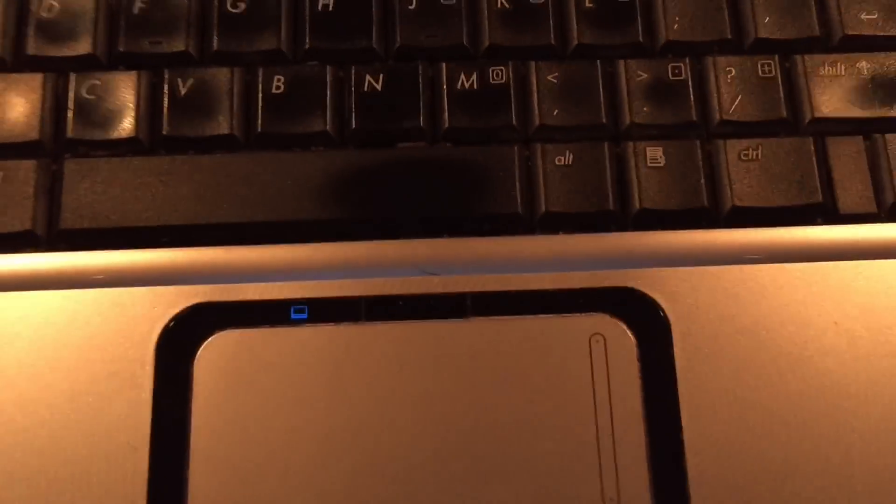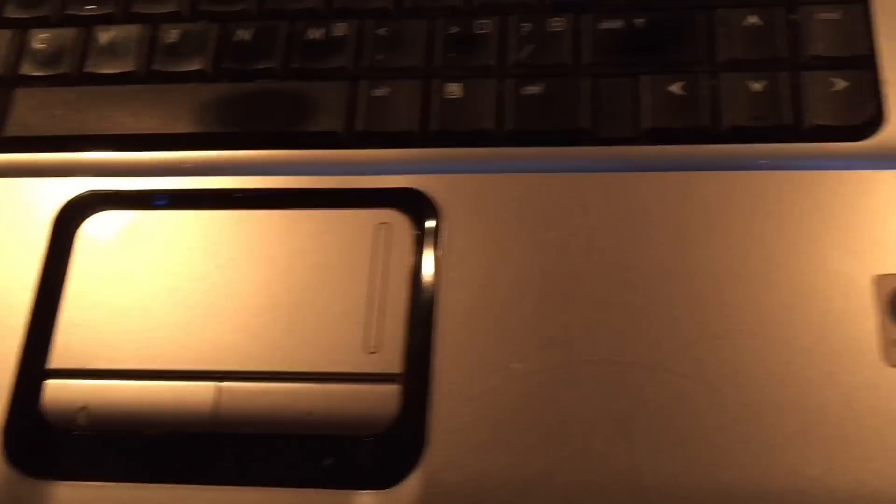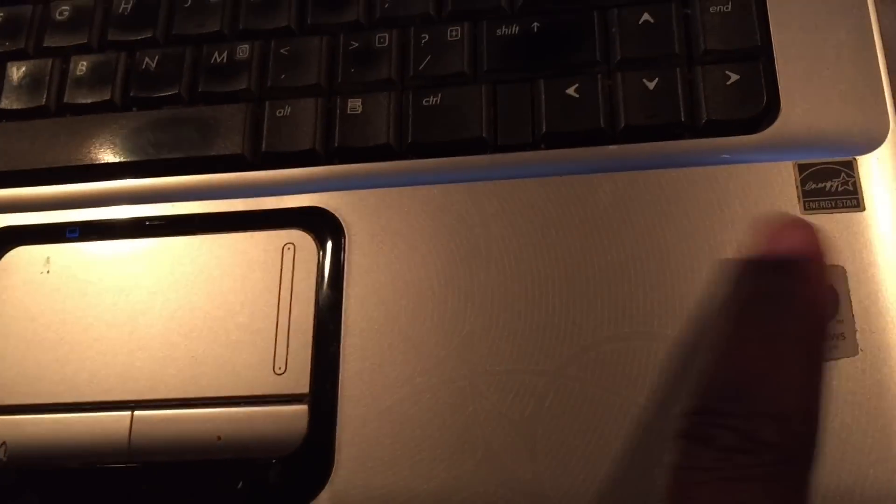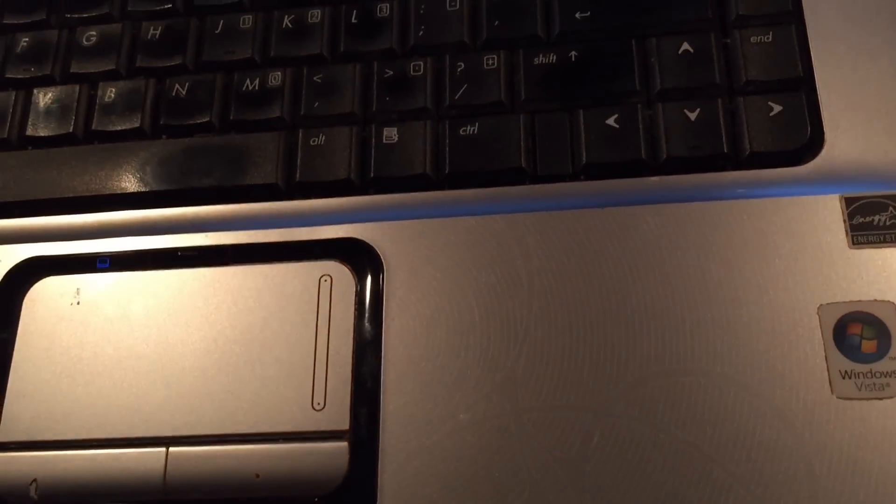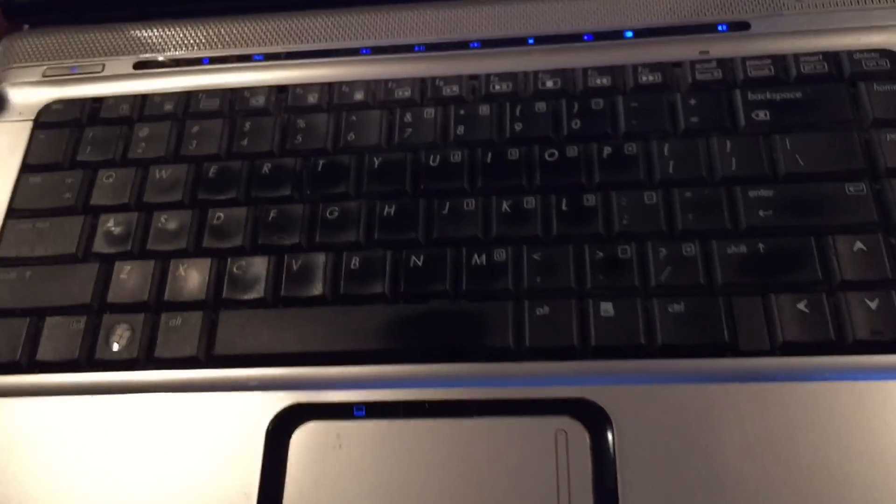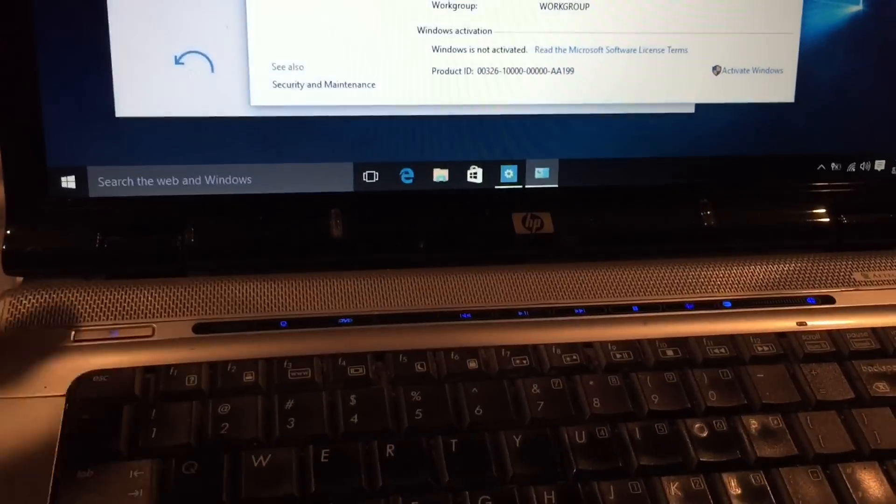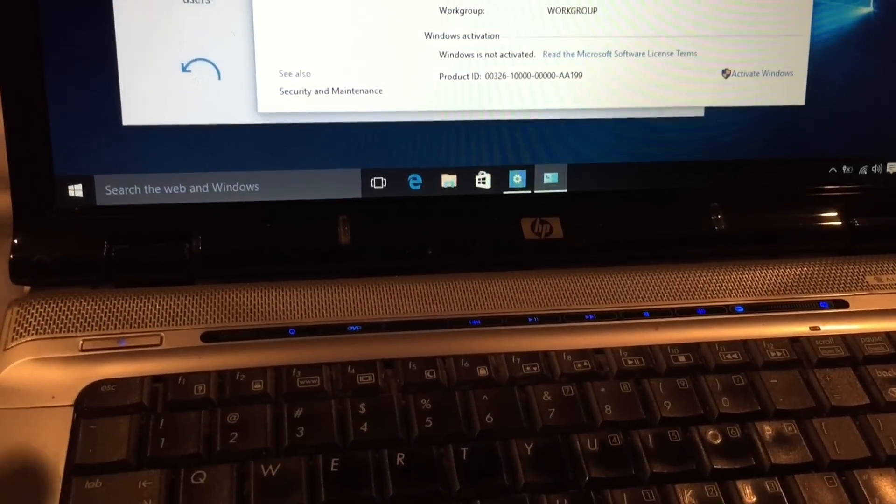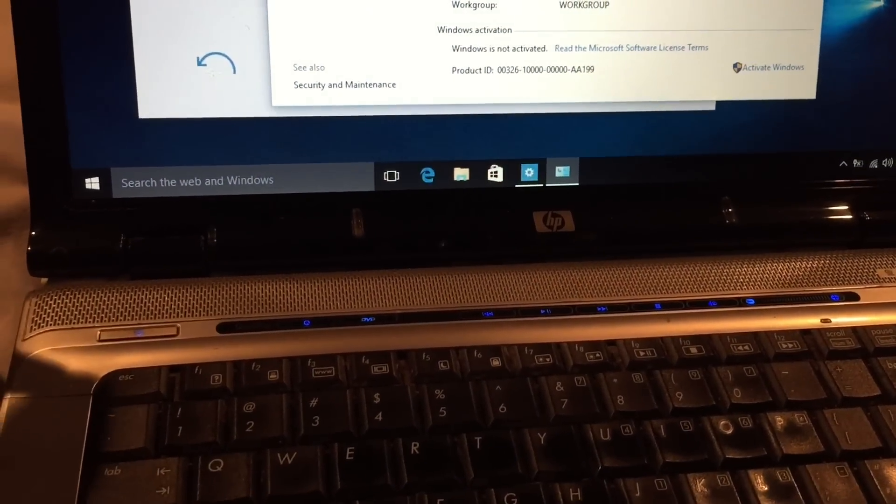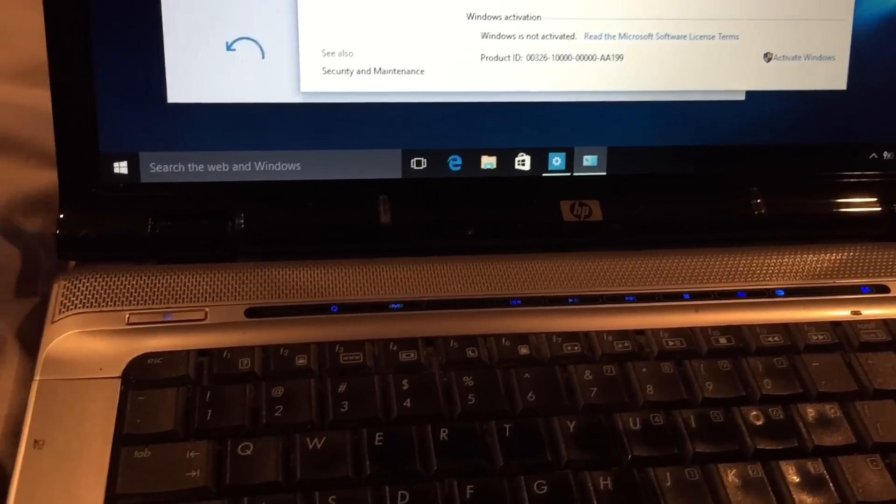When you're using a Core 2 Duo, I guess I'm going to get rid of this Windows Vista sticker. But when you're using a low-end processor, Windows 10 is actually pretty good with low-end computer systems.